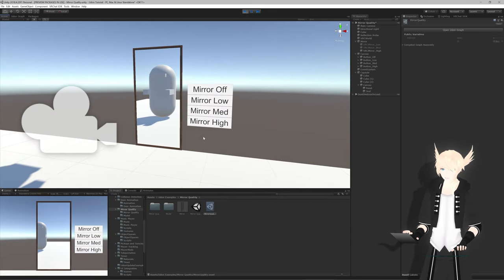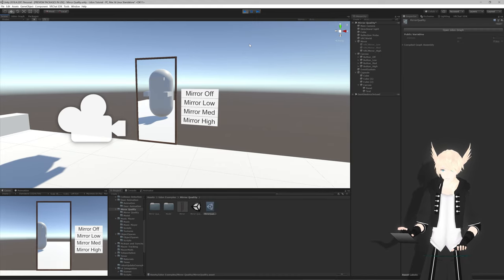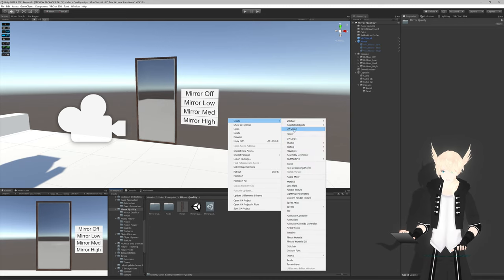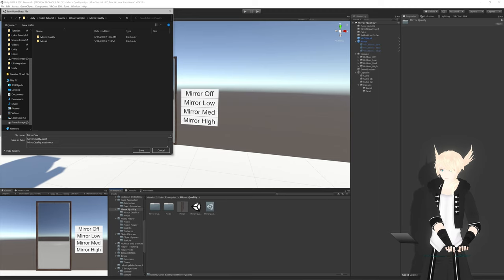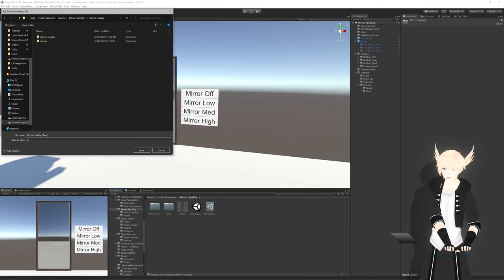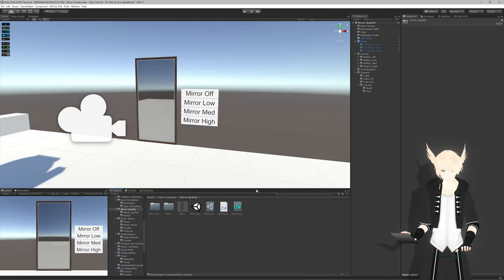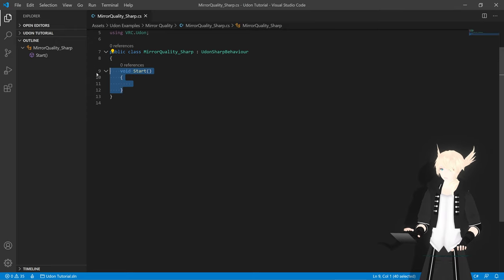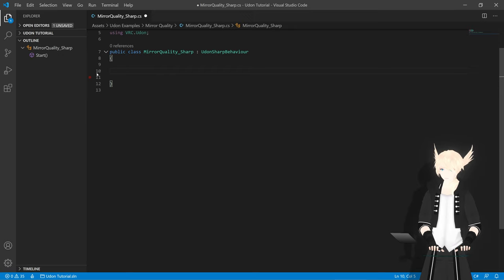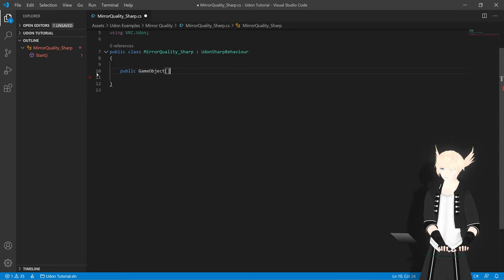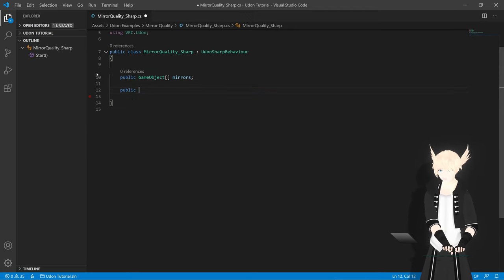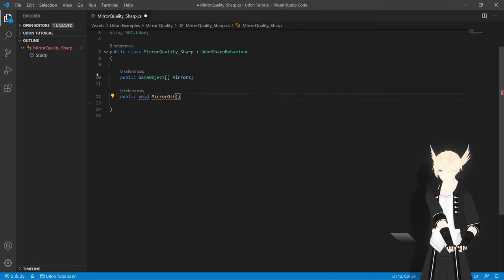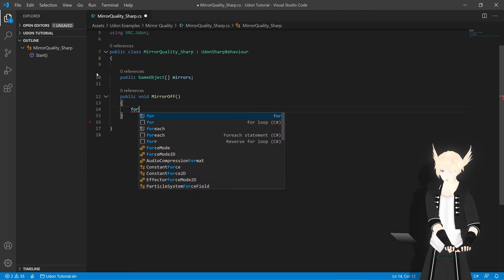This should work in game as well, but I'm going to make the Udon Sharp version of this first, and then we can try them out in game. I'm just going to create Usharp and call this mirror quality sharp. Only name this sharp because we already have mirror quality in the same folder, and we cannot have two asset files with the same name. We'll let this compile the script, and I'll double click it to open. Here we are in Visual Studio Code. I can just get rid of this first void start because we won't be using it. This will be identical to the graph asset version. So we'll start with a public game object array with the brackets, and mirrors, semicolon.